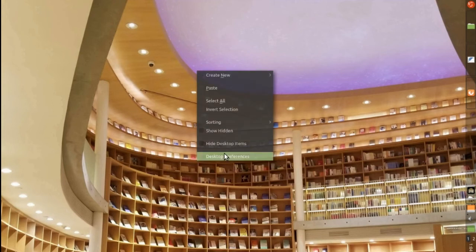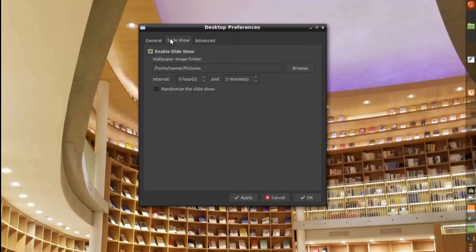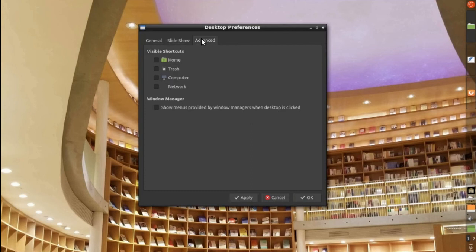On the desktop, I selected the slideshow for my own pictures. In this case, I just have two of my pictures. And I removed all the visible shortcuts. I don't like shortcuts on the desktop.